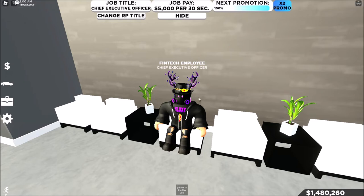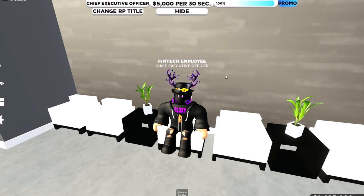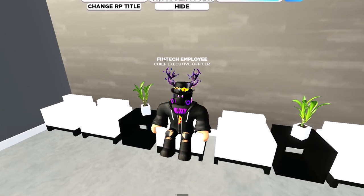Now you can just AFK grind for as long as you want. This is why you need to put on Continuous Playback — so it keeps looping. Thanks for watching, and I'll see you guys in the next video. Bye guys!